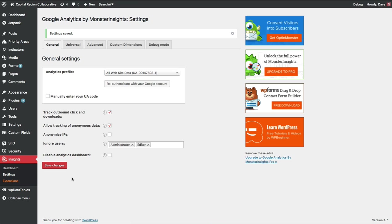Those are all the basic settings that you need to get set up so your WordPress site is now ready to start sending data to Google Analytics and you can start analyzing your traffic.